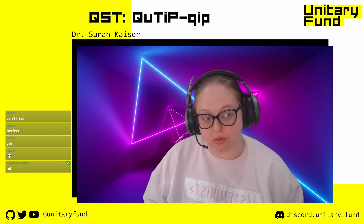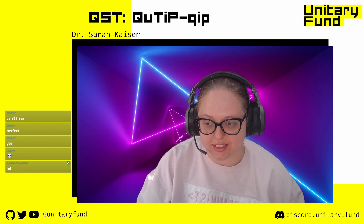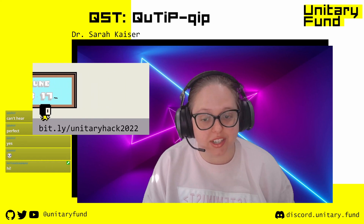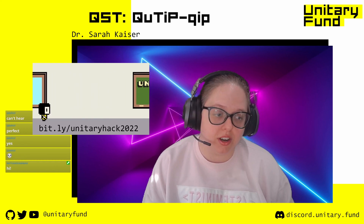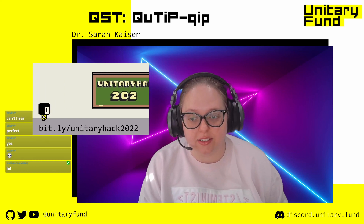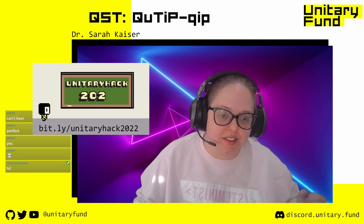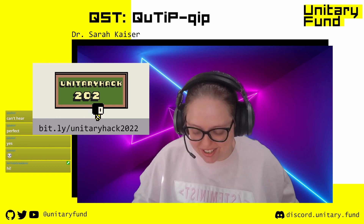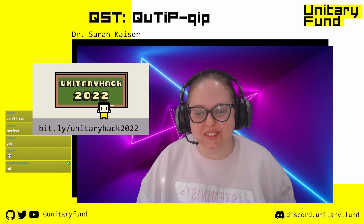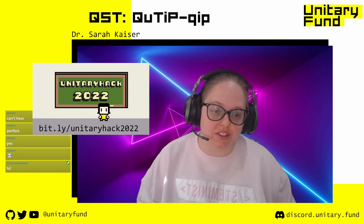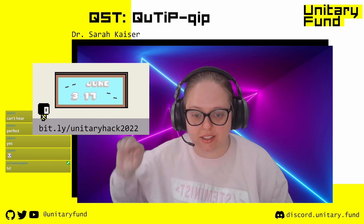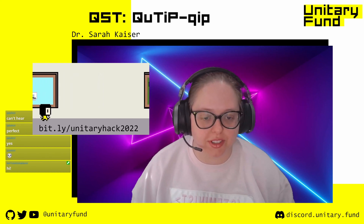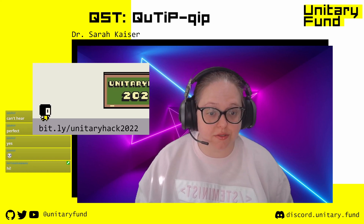I have a quick announcement: last year the Unitary Fund hosted an event called Unitary Hack, which is basically a hackathon where you work on quantum open source projects directly, help develop projects in the ecosystem, work with maintainers, practice your open source development skills, and get paid. There are bounties on certain tasks. The dates for this year are June 3–17, and you can sign up at the URL shown. There'll be more info on the Unitary Fund website and on our socials.